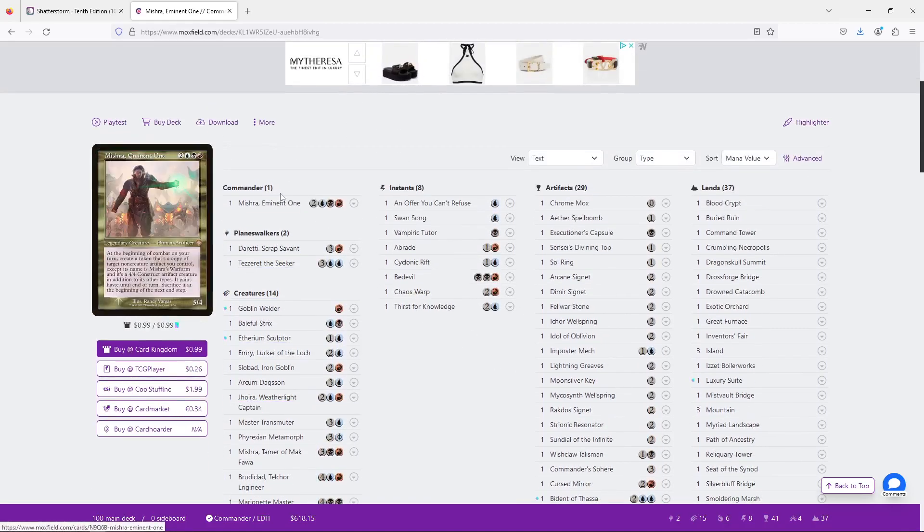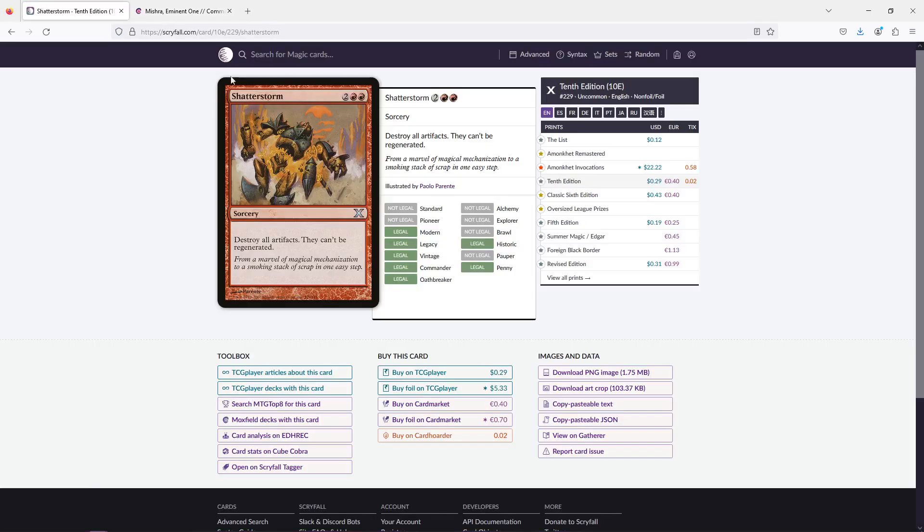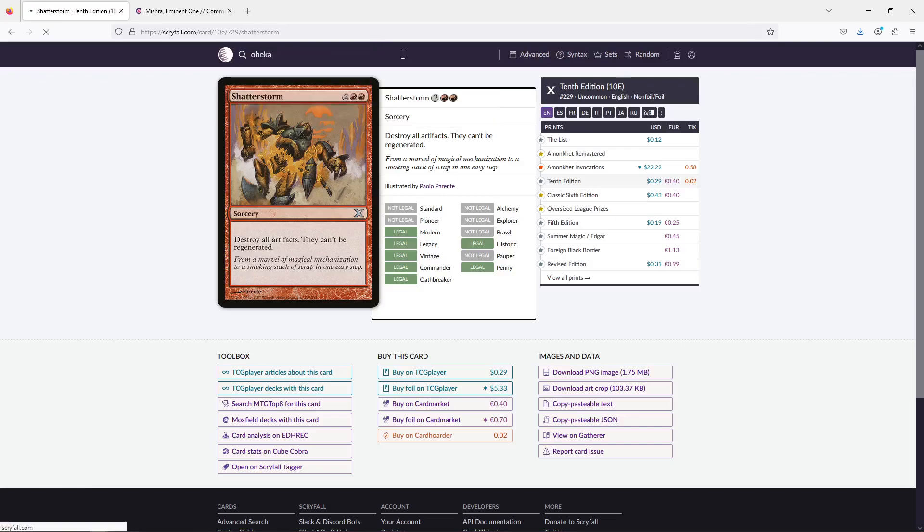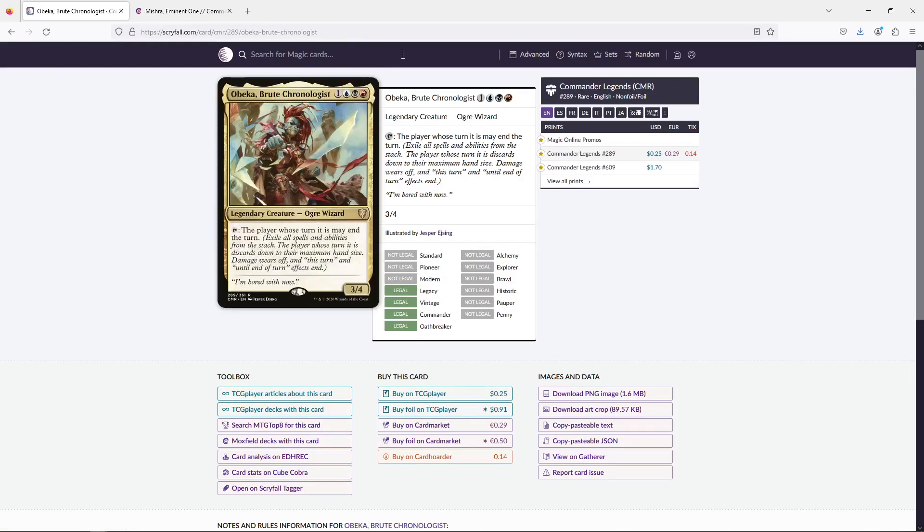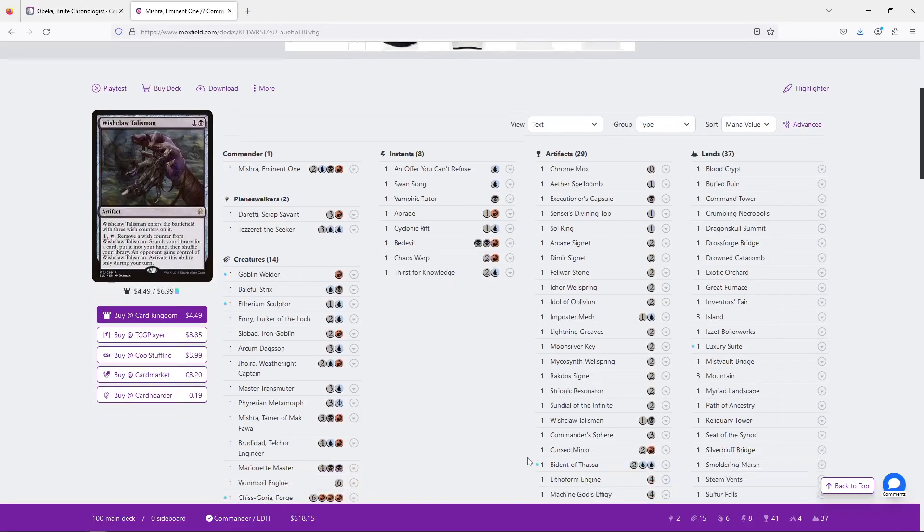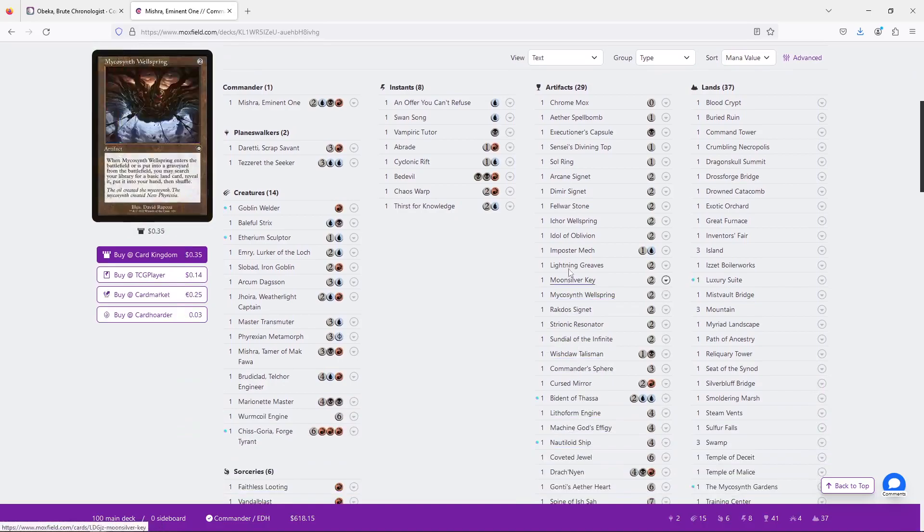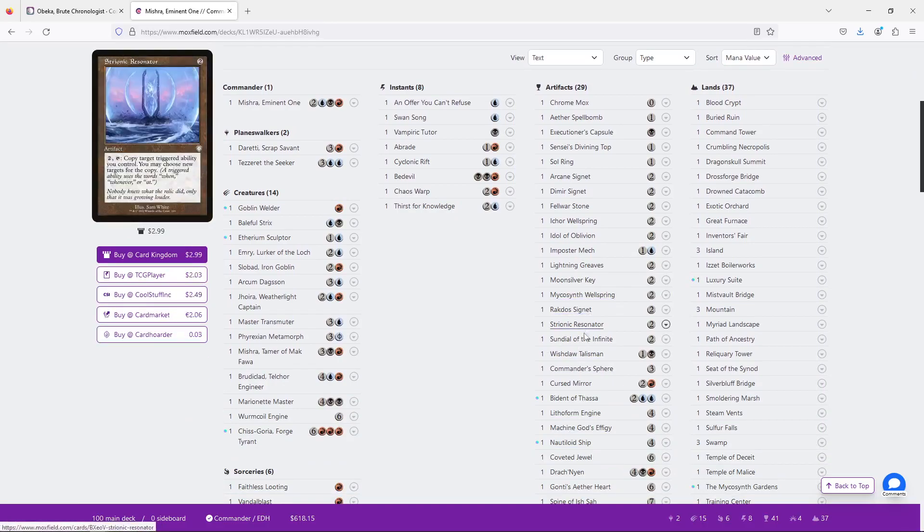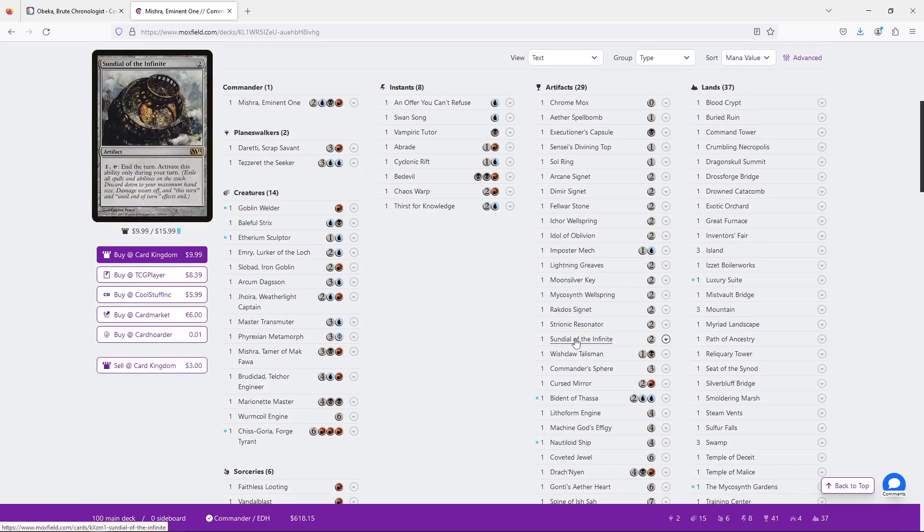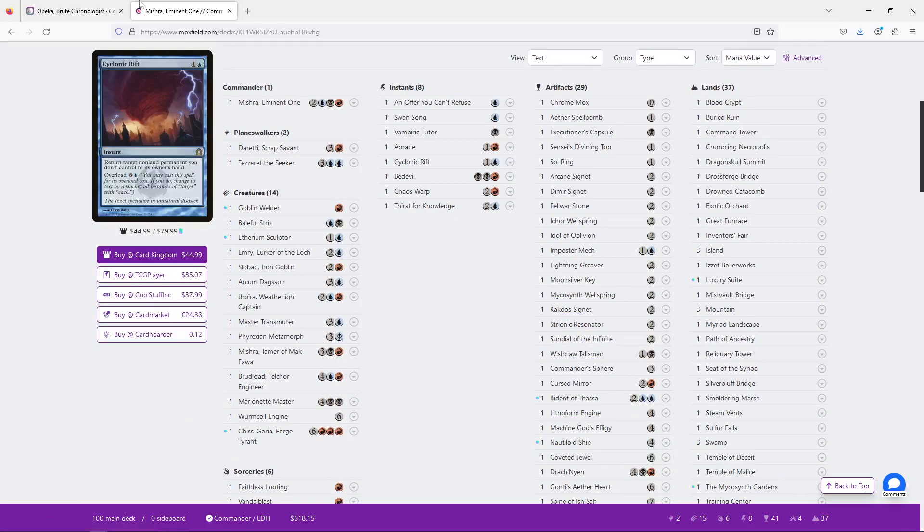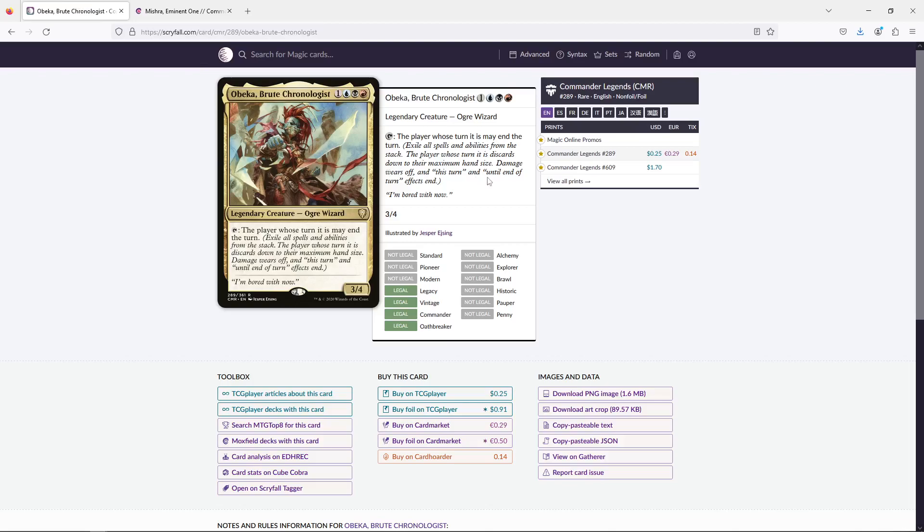And I have one more suggestion. And I think this is a fun one. I want you to play Obeka. Because you're already playing Sundial of the Infinite. Play Obeka. She does the same thing. She doesn't cost mana, so you don't have to hold up mana. So that when you create your clones for the turn at the end of the turn when they're triggered to die, you just end your turn. Bam! You get to keep it.